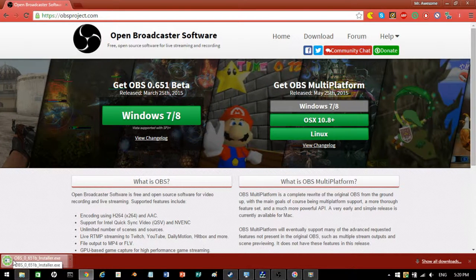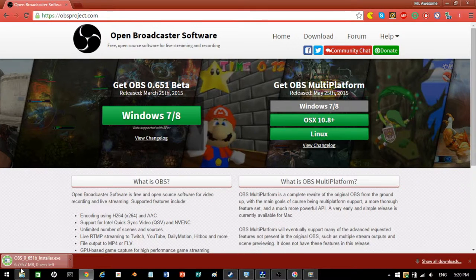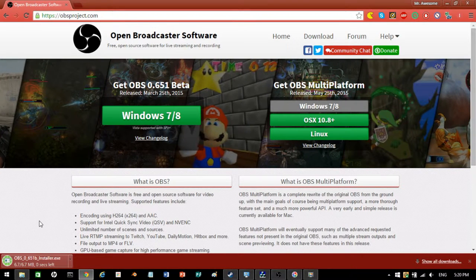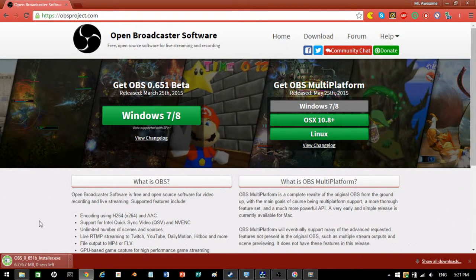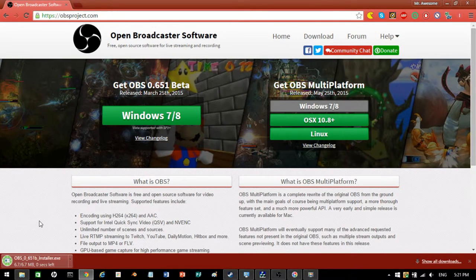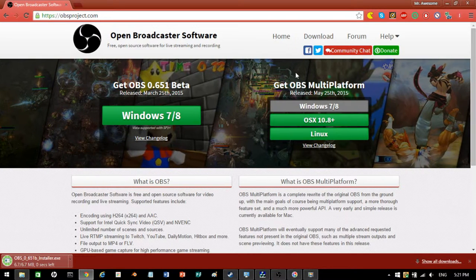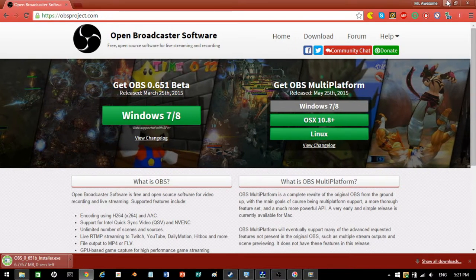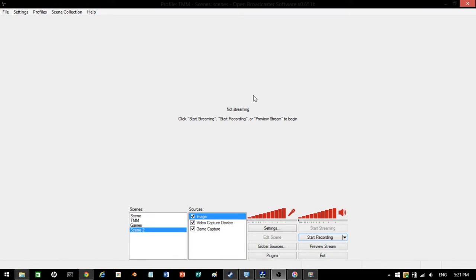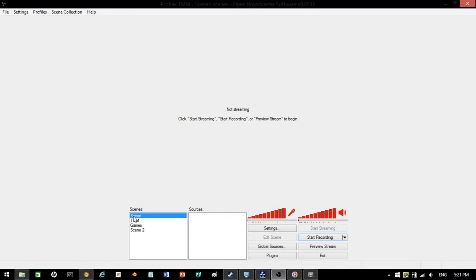Sorry, my mistake, install it onto your computer. It'll take like three, maybe two seconds, depending on the speed of your computer. Then you'll get this. You won't have scene two games TMM like I do here. You'll just have scene.